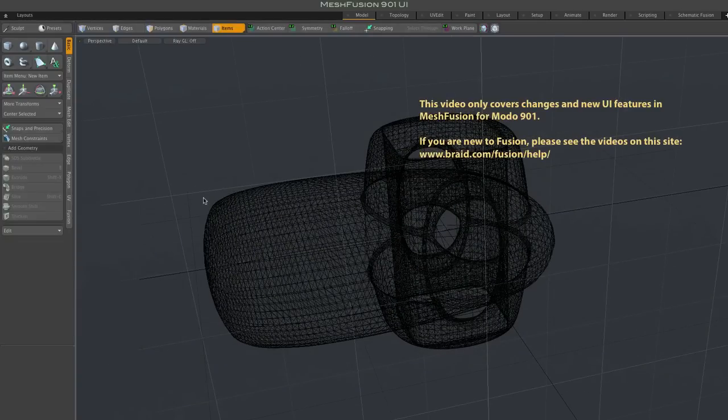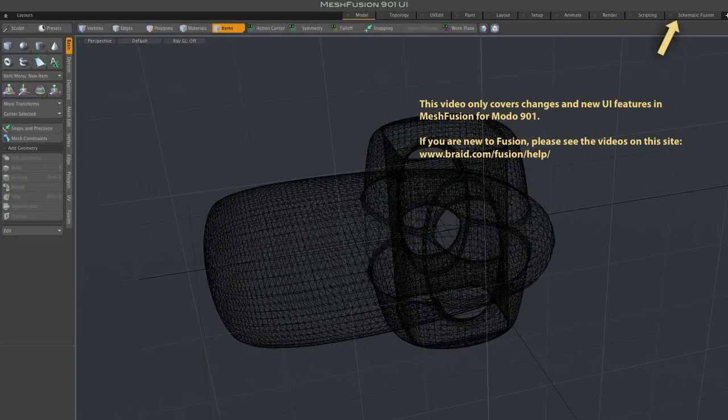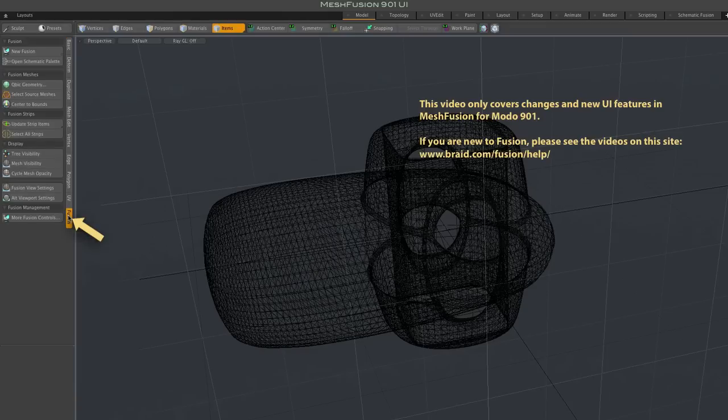The schematic fusion layout however is still available. But generally fusion modeling can now be done in Modo's standard model layout, and this new fusion tab in the vertical tabs provides access to essential fusion tools.